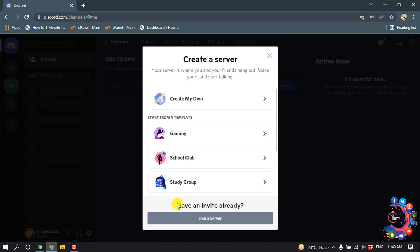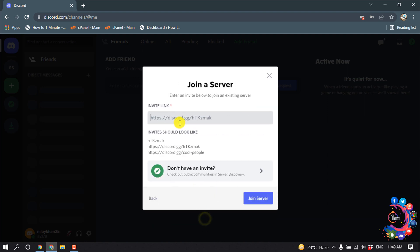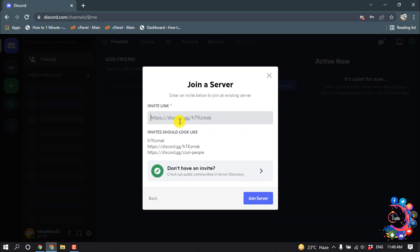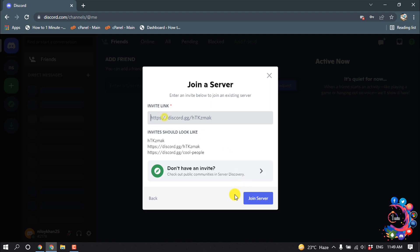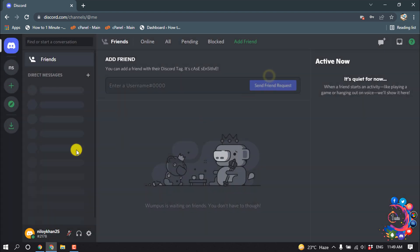If you have an invite from any server, you can click on 'Join a Server'. Here you have to put your invite link and then you can join a server from here.